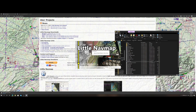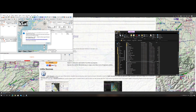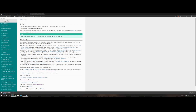The first time you start Little Navmap, it will start creating the databases. The reason for that is it needs to import the sceneries which are added to Flight Simulator depending on the add-ons you installed. So first it will give you a message here, an overview of how you can use Little Navmap.